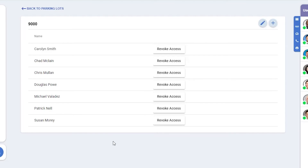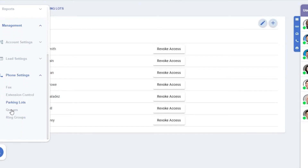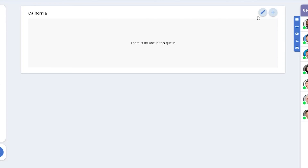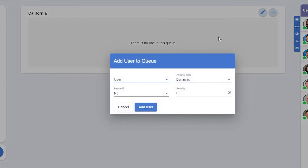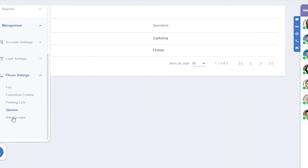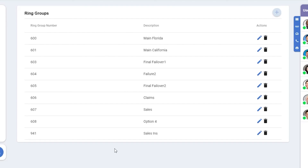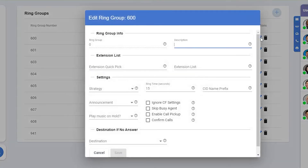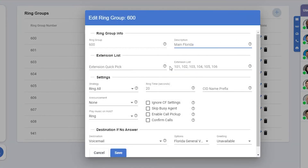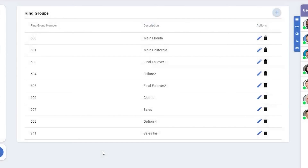Parking lots are used as an indirect way of transferring calls. Most offices will just use the 9000 parking lot, but if you have more than one location you may use more. Here we can decide if we want to revoke access to the parking lot to anybody in the office. Queues is where we can set up and design queues. We currently have nobody in this office's queue, so in the upper right we'll click the plus button. We'll decide who we'd like to add to it, whether they're dynamically assigned or not, if they have any penalty — meaning they'd only ring if others with a lower penalty number weren't available — and whether they're paused or not in that queue. Ring groups are much like queues — ring groups are for groups of users who will ring depending on which number is called. If we click the edit button we can see more information: this is our main Florida ring group, we can see the extensions in this ring group, that it's set to ring all, it'll ring for 20 seconds, and if no answer it'll go to voicemail. Ring groups will automatically be set up for you when you start with Lightspeed Voice, but if you'd like to make any changes yourself they can be done here.